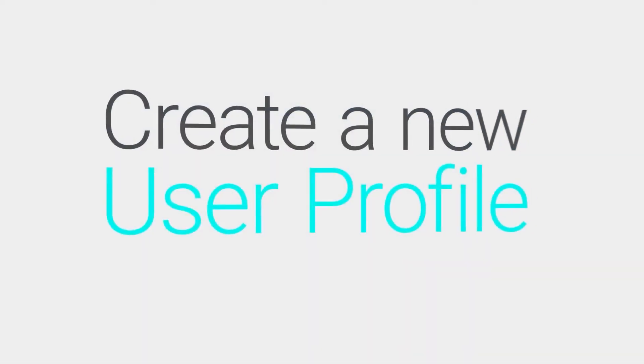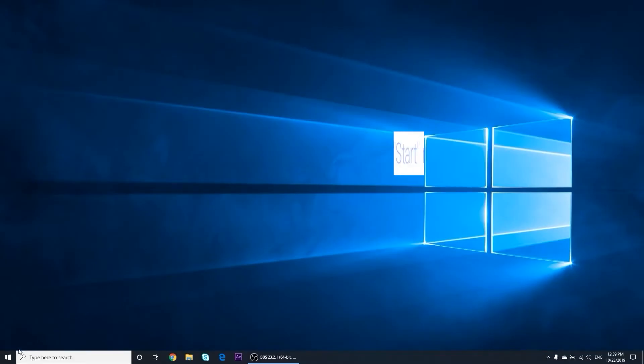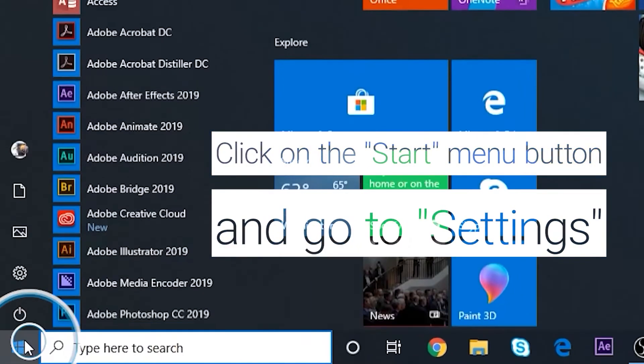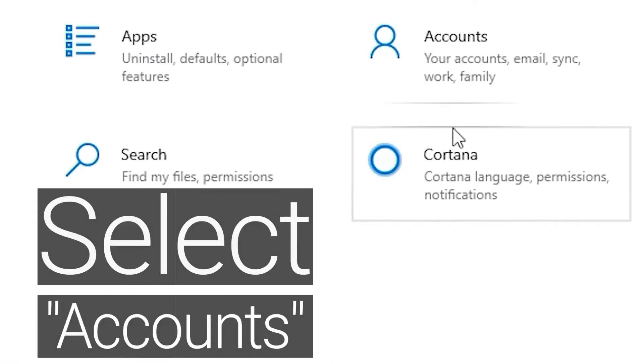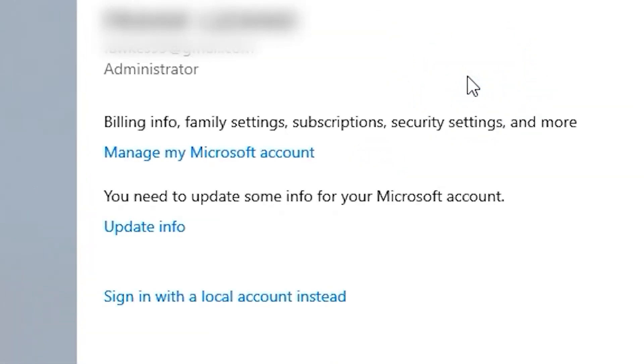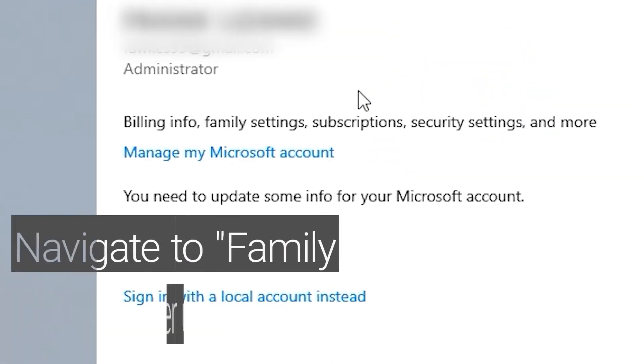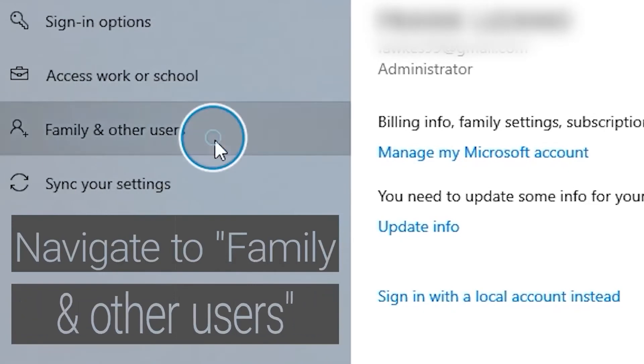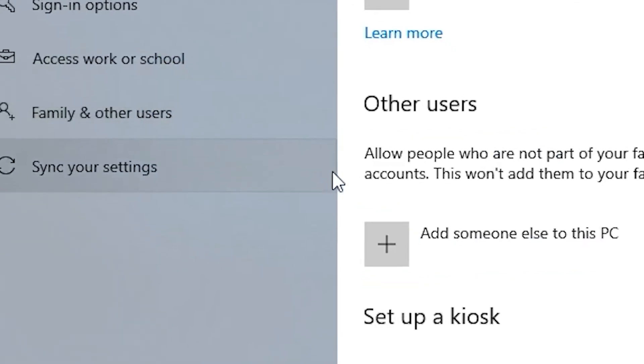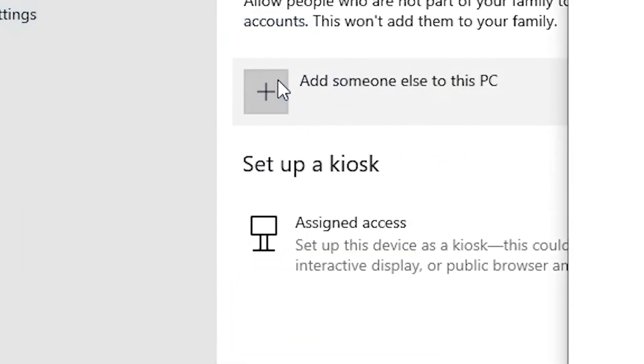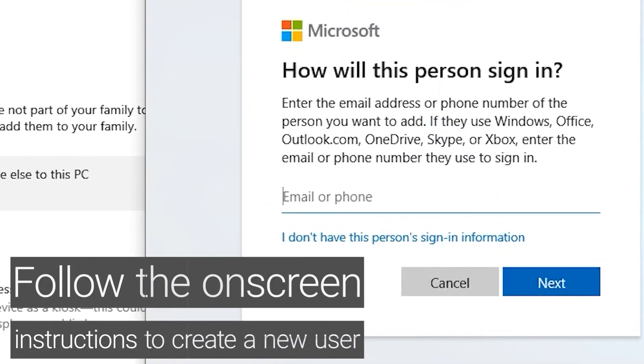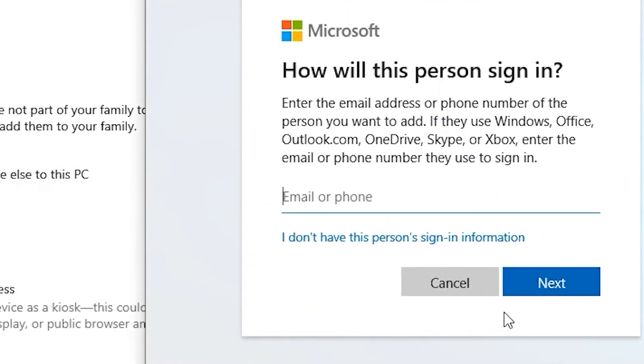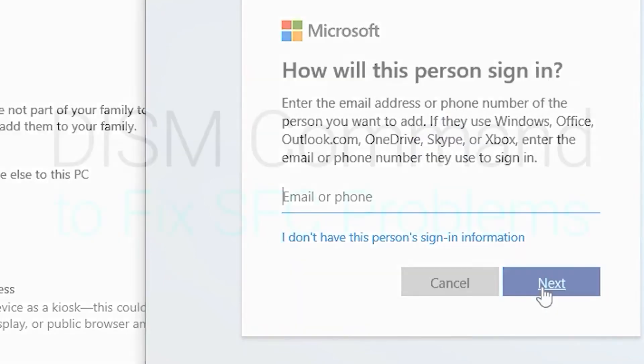To create a new user account, click on the Start Menu button and go to Settings. Select Accounts. Navigate to Family and Other People. Click on Add Someone Else to This PC and follow the on-screen instructions to create a new user. Does the sleep issue persist? If yes, let's proceed to the next step.